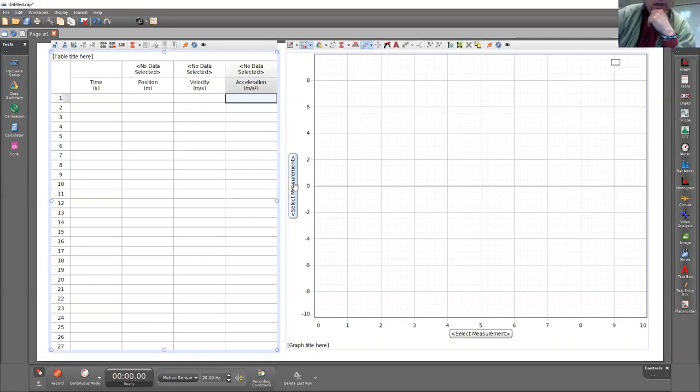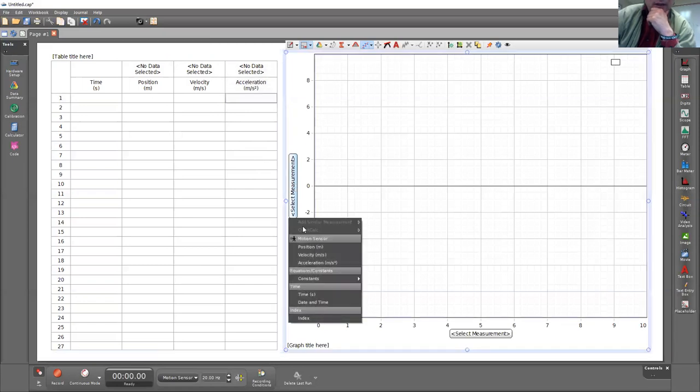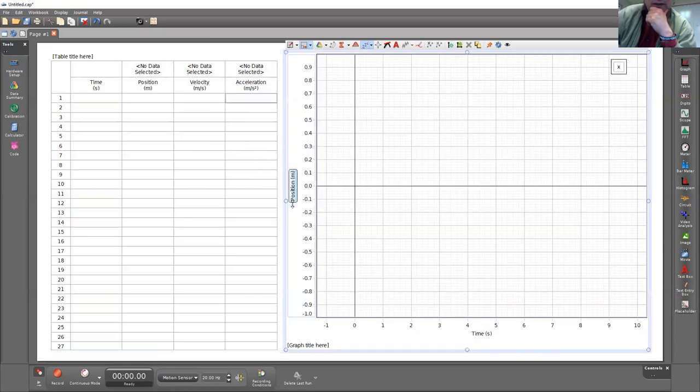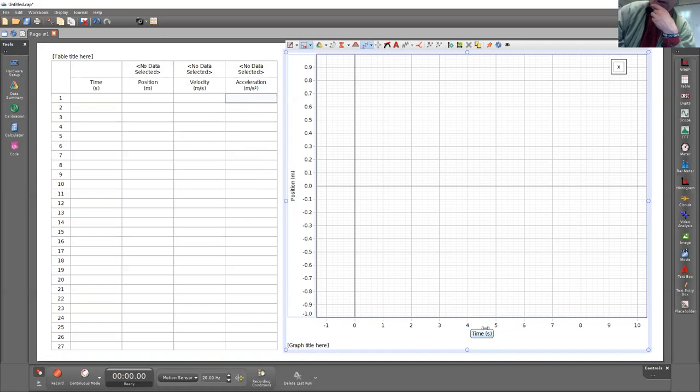In the graph, select position on the vertical axis and it should recognize time in the horizontal axis.